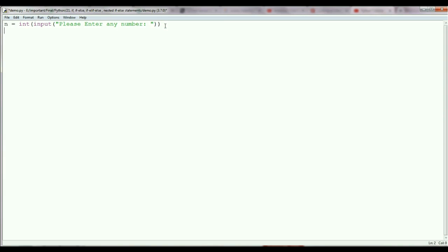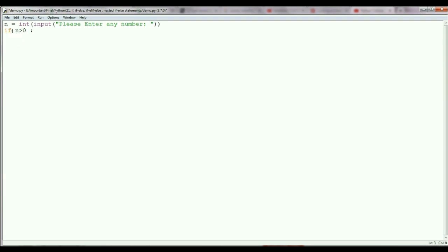So how do you write an if statement? Just write the if keyword, then the condition n greater than 0. After this, you need to give a colon — if you don't give the colon, you will get an invalid syntax error. After putting the colon, Python will consider this as a condition, and when you press Enter after the colon, you will be inside the if block. You can see the indentation here — it means you are inside the if condition.